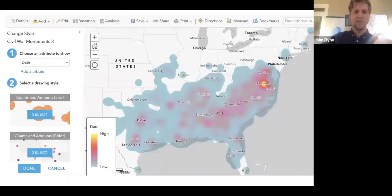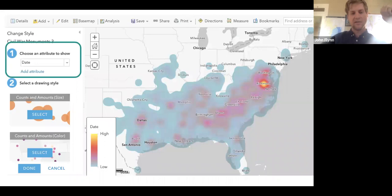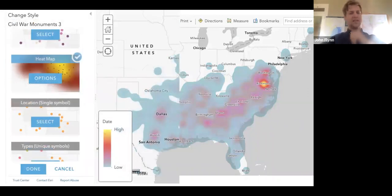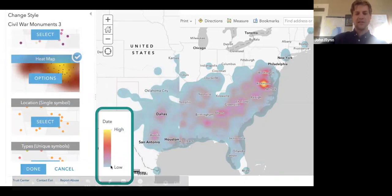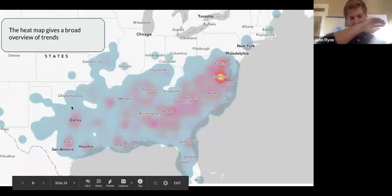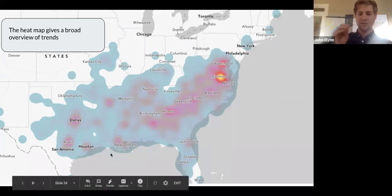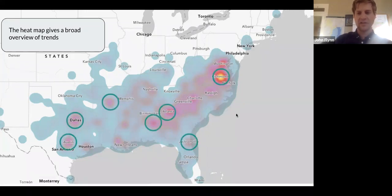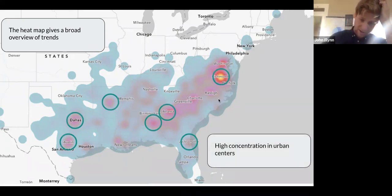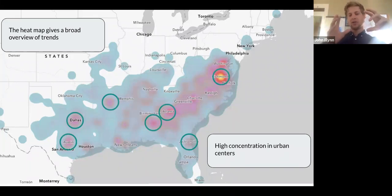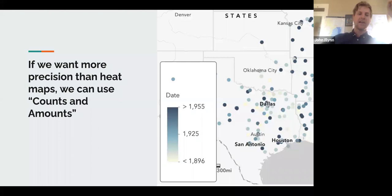For our dataset, the only numerical data we have is the date, but we can still use that to visualize this. Go back to Change Style, click on Date, scroll down and select Heat Map. We'll see that we have a legend, and when we look at our heat map, we get a really broad sense of trends. There's no specificity here, but we can see these hotspots occur around cities — the highest concentration of commemorative sites, schools, and monuments are occurring in southern cities. And there's a really hot spot up here in Richmond.